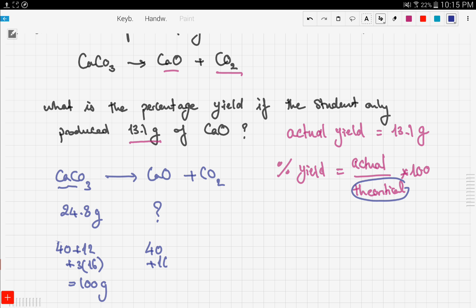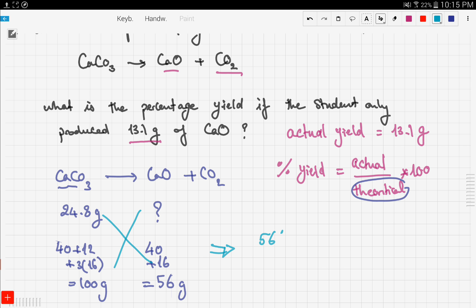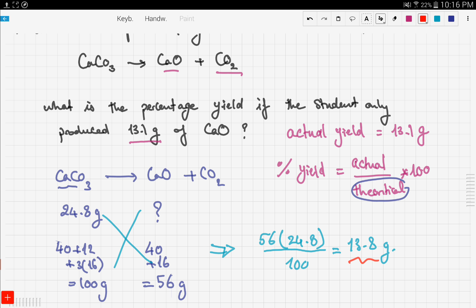The molar mass of calcium oxide is 40 + 16 = 56 grams per mole. Now cross multiply: 56 × 24.8 ÷ 100, which gives us 13.8 grams. This is your theoretical yield.